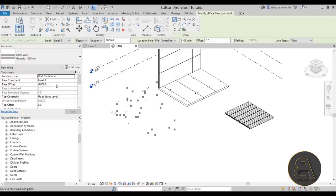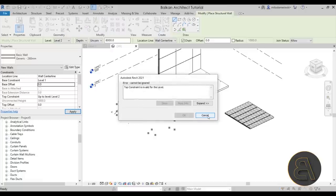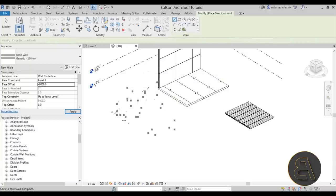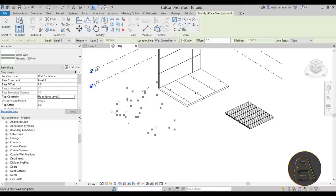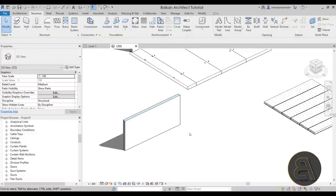Place the wall from level one up to level two with no offsets. There's the wall segment — you can make it smaller or longer as needed.